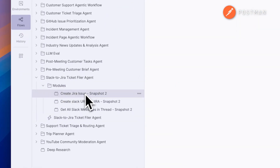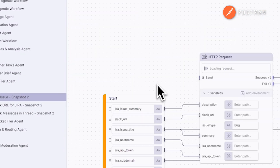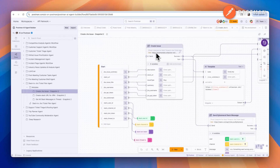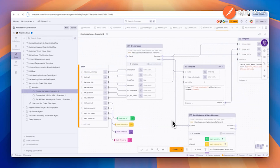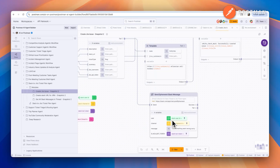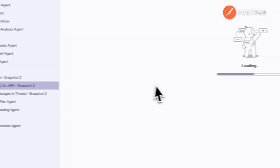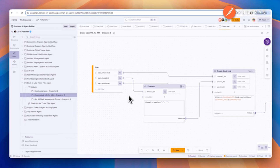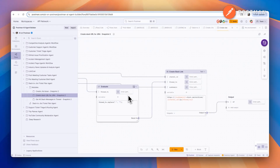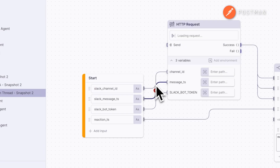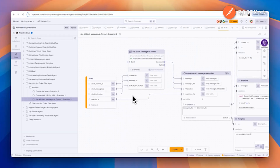Let's go through the tools the agent is using. The first is Create JIRA Issue, which creates the ticket — we mapped the fields in JIRA to corresponding Slack fields. The second is Create Slack URL for JIRA, which formats the URL that goes into the JIRA description. Get All Slack Messages in Thread gets all the Slack messages, summarizes them, and adds them to the ticket. This is great because when there's a thread of 30, 40, or 50 messages and you add the ticket emoji, it takes all of them, summarizes them, and adds them to the JIRA ticket.